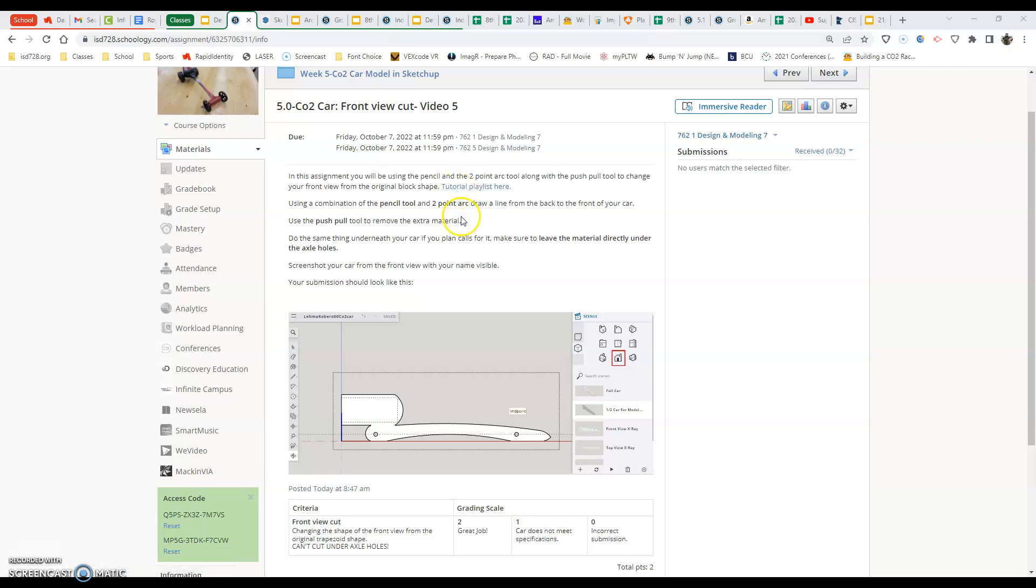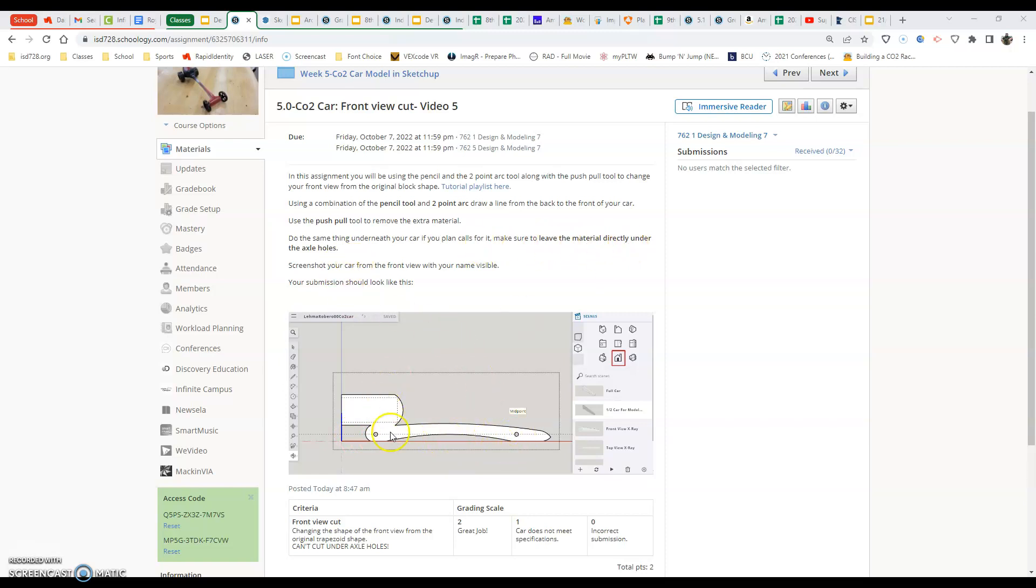Today, the important part is we can remove top pieces above our car and bottom sections of our car. The important thing is we've got to make sure we leave the material directly under the axle holes, just because we've got to have the material underneath and outside of the axle holes when we create our car. That's in the specifications.